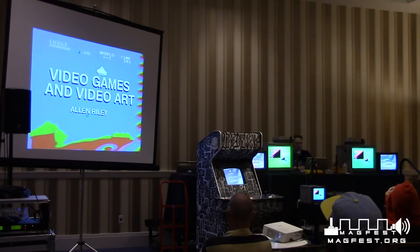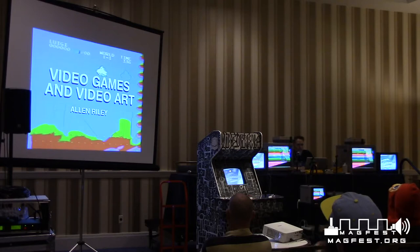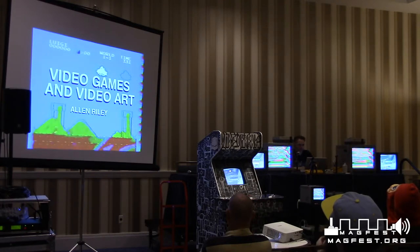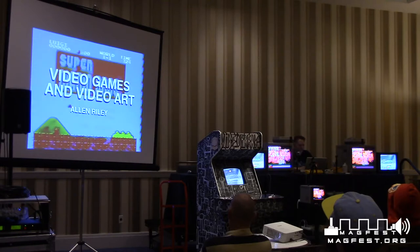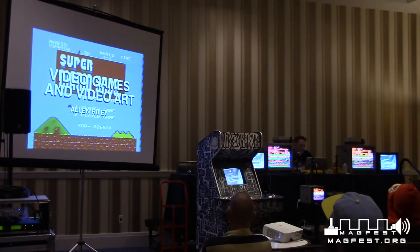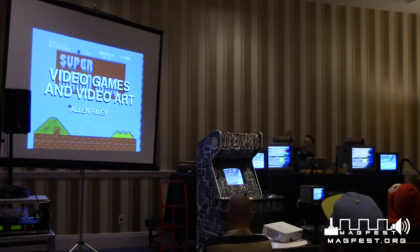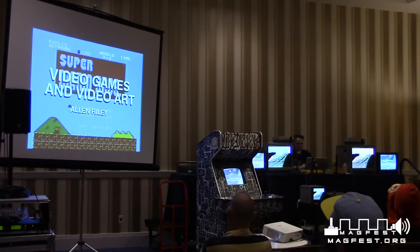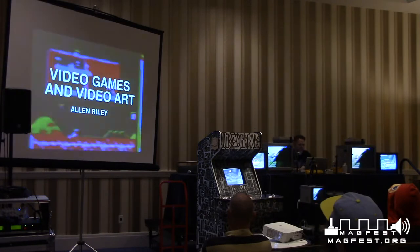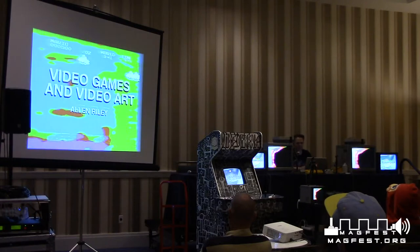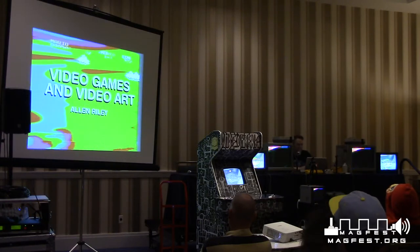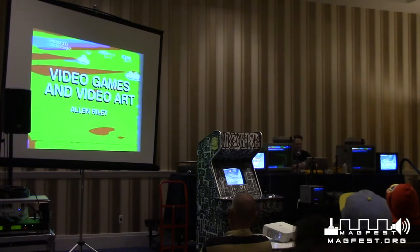We're based out of a venue called Wonderville, also in Brooklyn. It's an indie arcade bar that opened last year. And with Death by Audio, I built this arcade cabinet called Video Freak, which you can play here in the indie arcade and also at this panel.